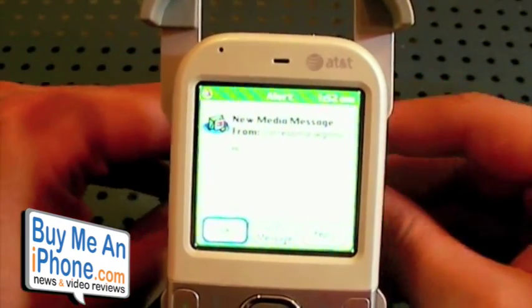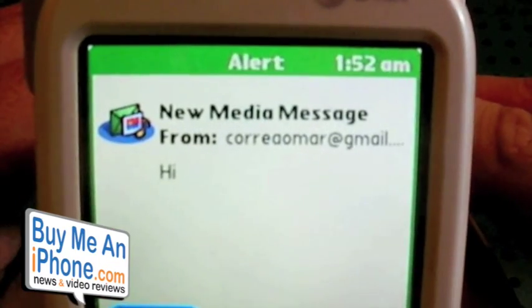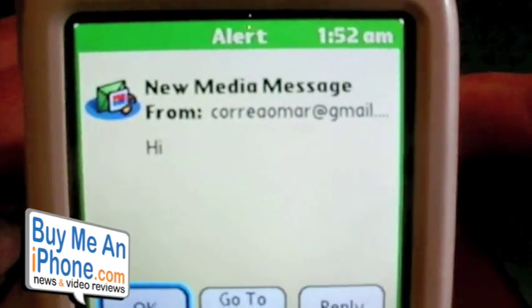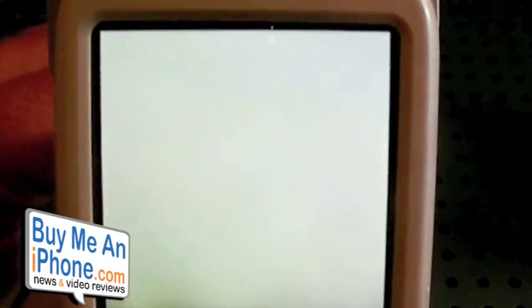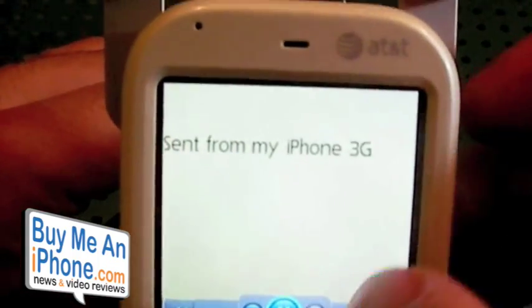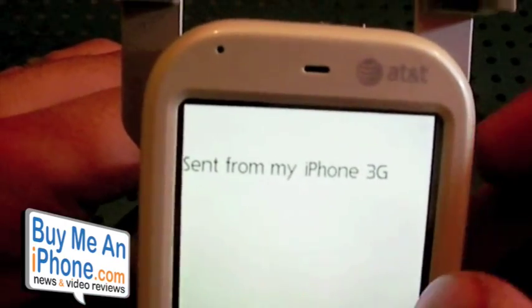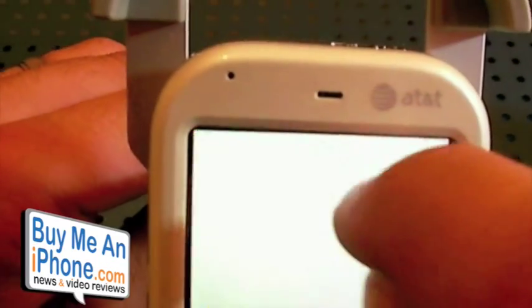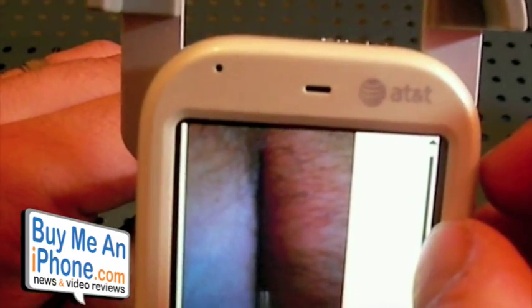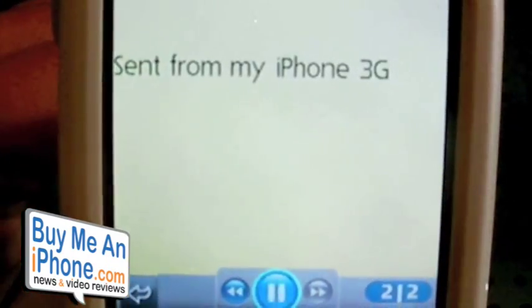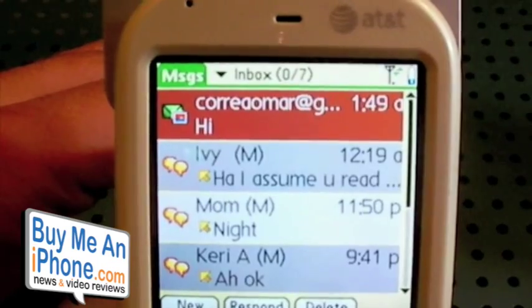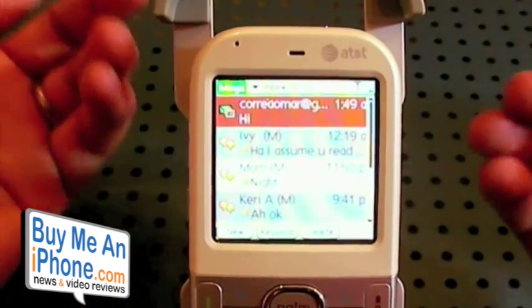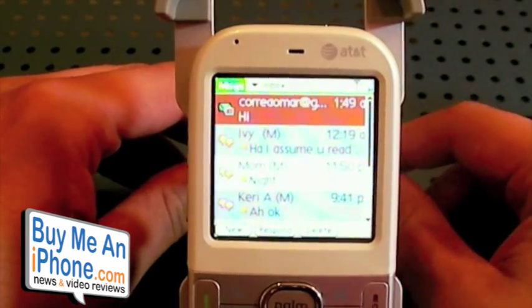Alrighty, here we go. My wife's cell phone just got my email. You can see there: new media message from KoreaOmar at gmail.com. It shows 'Hi' — that was the subject of my email, and that's what shows up as the text message. If I go to the message, there — butt crack — that's the picture I just emailed to my wife's cell phone, and she received it in her text messages. If I scroll down a little bit, you can see 'Sent from my iPhone 3G' — that's my signature. So whatever I typed in the body of the email shows up in the actual picture message.